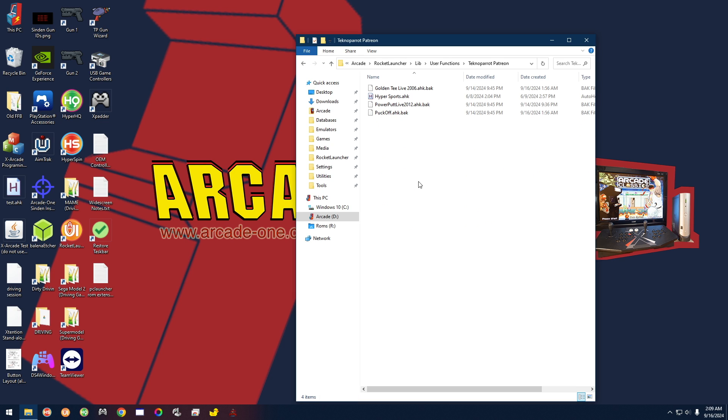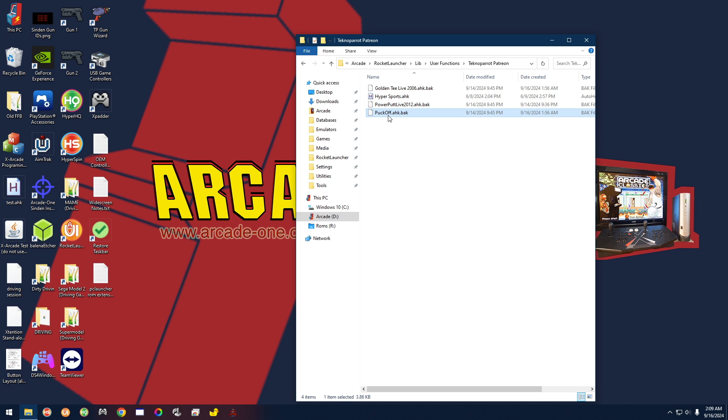And you're going to see that I have three games so far. And here I have Golden Tee Live 2006, Power Play Live 2012, and Puck Off. So these right now are disabled. Basically I renamed them .bak so that they're not active.